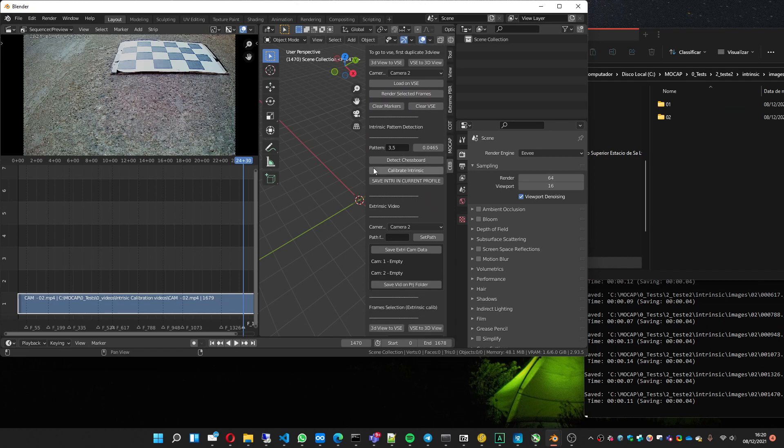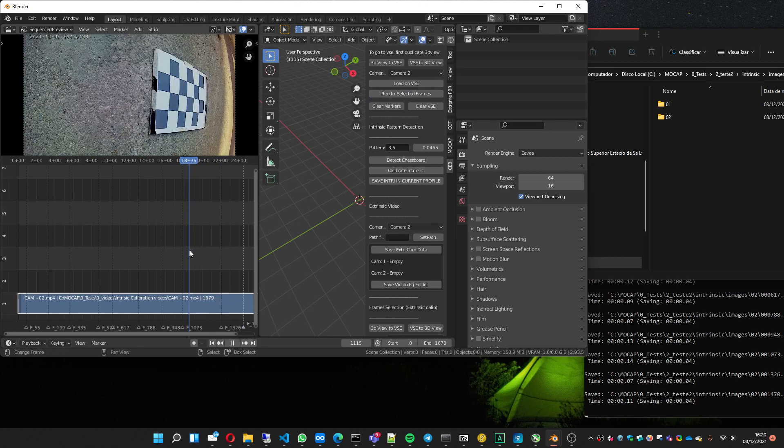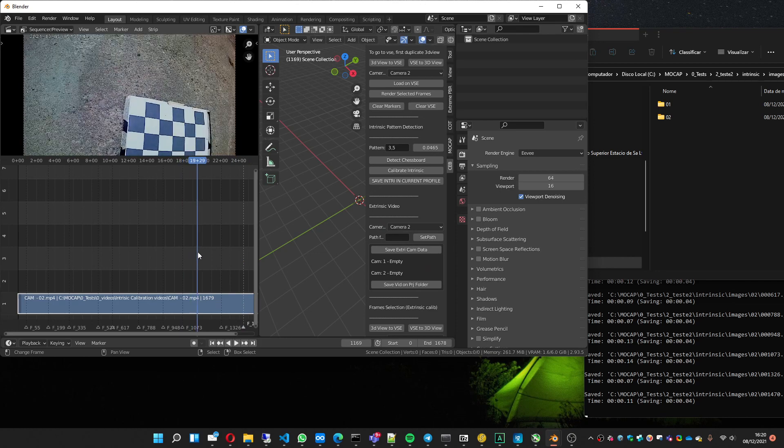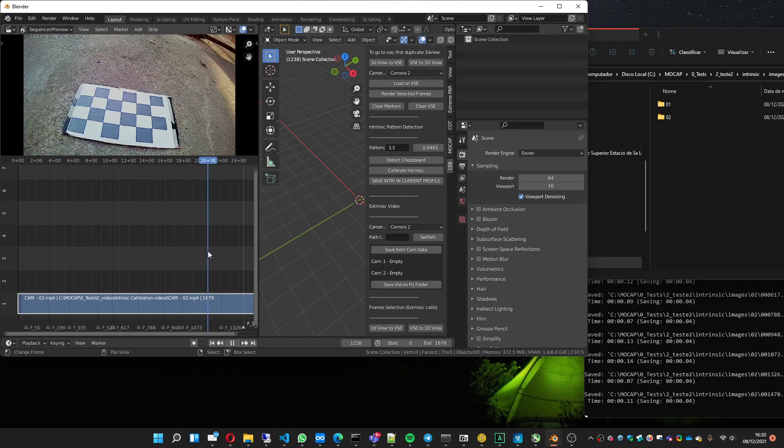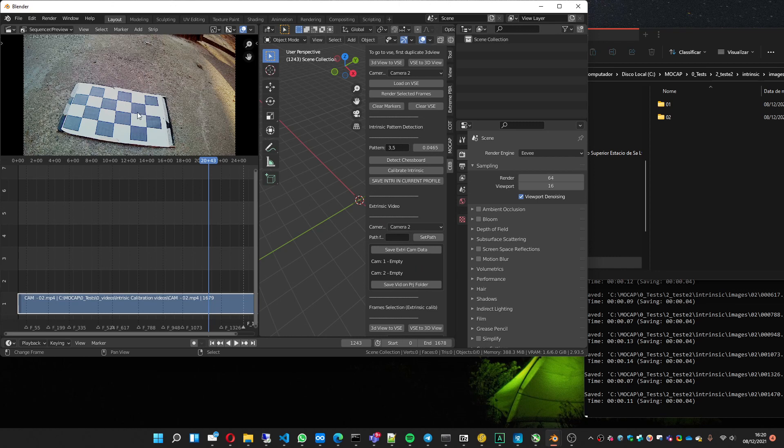Now I can do this part. What you're going to do, depending on the chessboard you're going to use, you gotta choose the correct pattern. In this case, my chessboard has three by five. It's three intersections—one, two, three—and five intersections on the horizontal. One, two, three, four, five. So you enter this here.